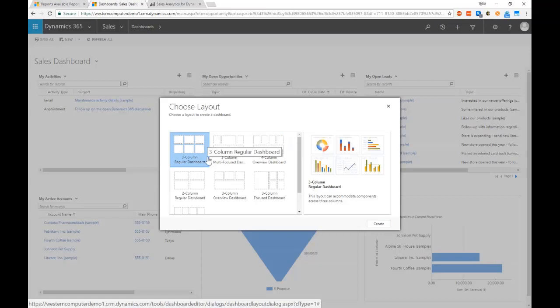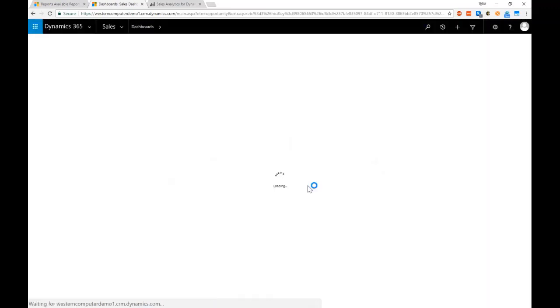Let's just go ahead and choose that one. Then I'm actually able to just pick and choose the components that I want to add to my dashboard.